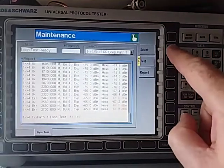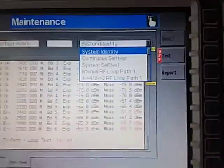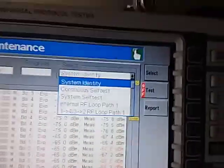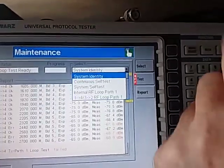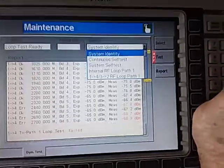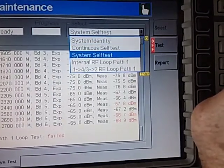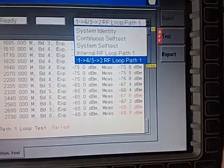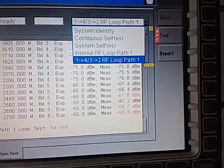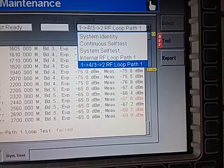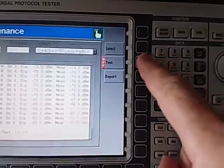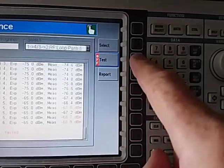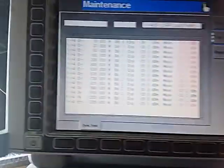We're in the maintenance screen. If you hit select you'll see there's quite a few drop downs here. This is where all the self tests are done. The main self test, or the main one that I look at to check that the input output ports are correct, is the loopback test.